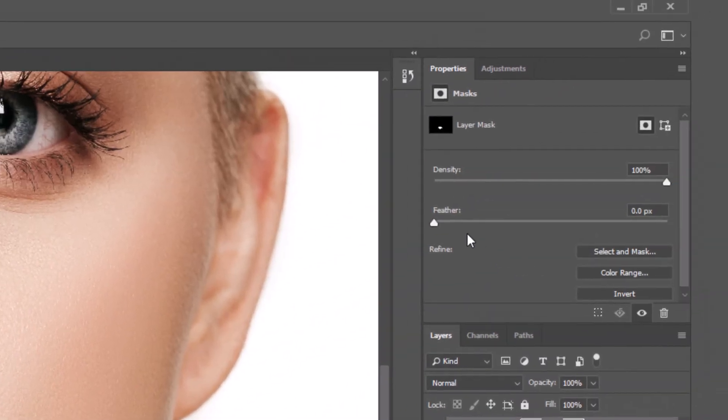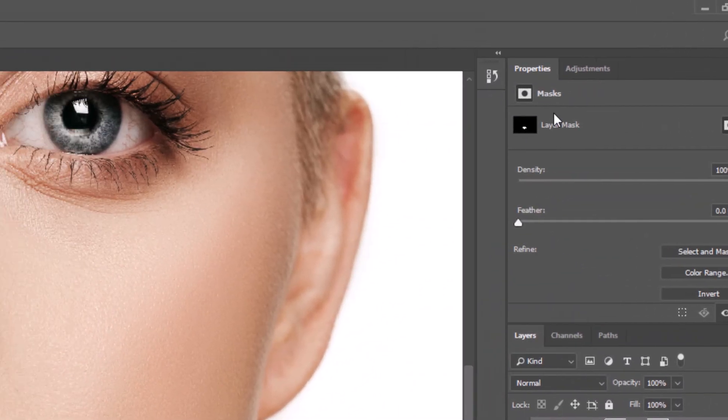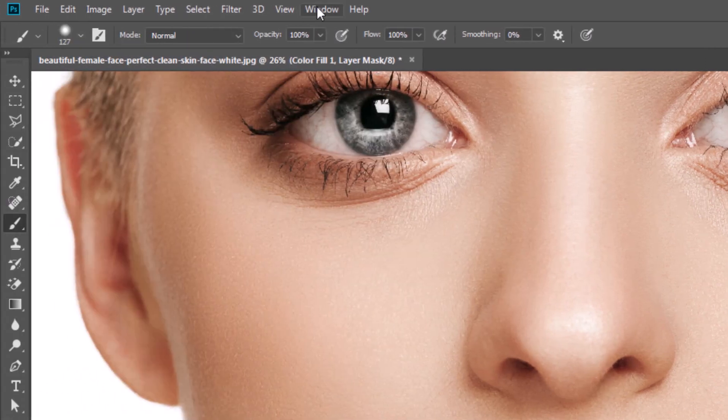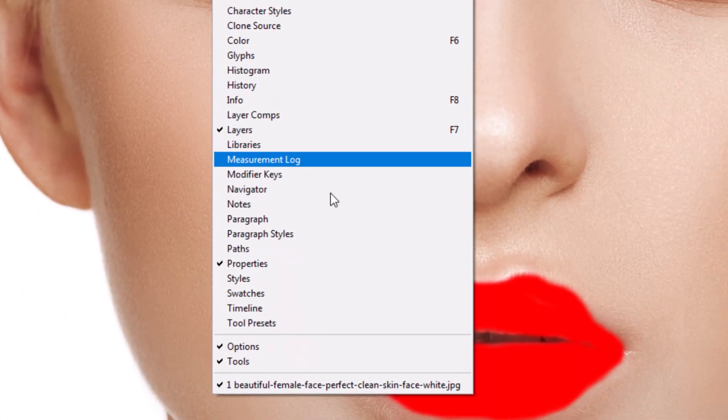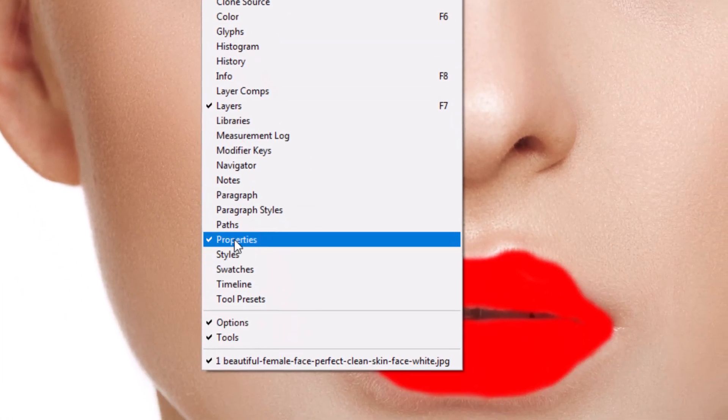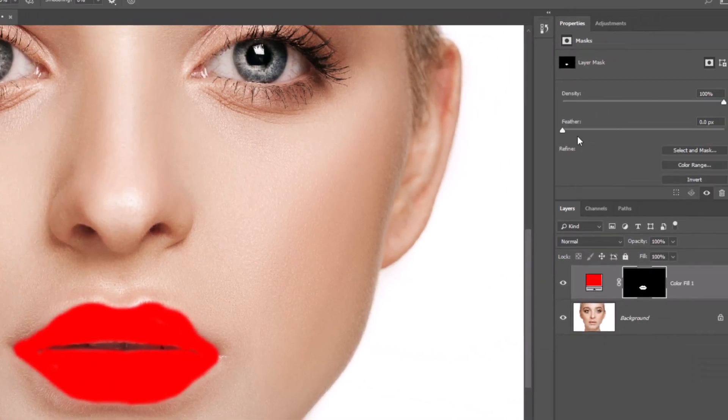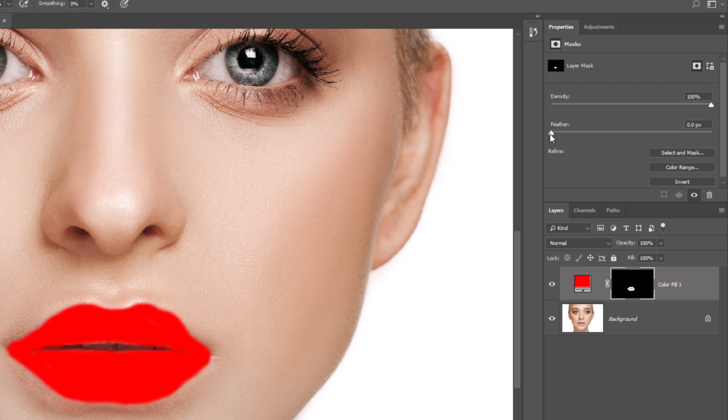If you don't have properties panel, go to windows and click on properties. Increase feather around 9 pixels to make softer edges.